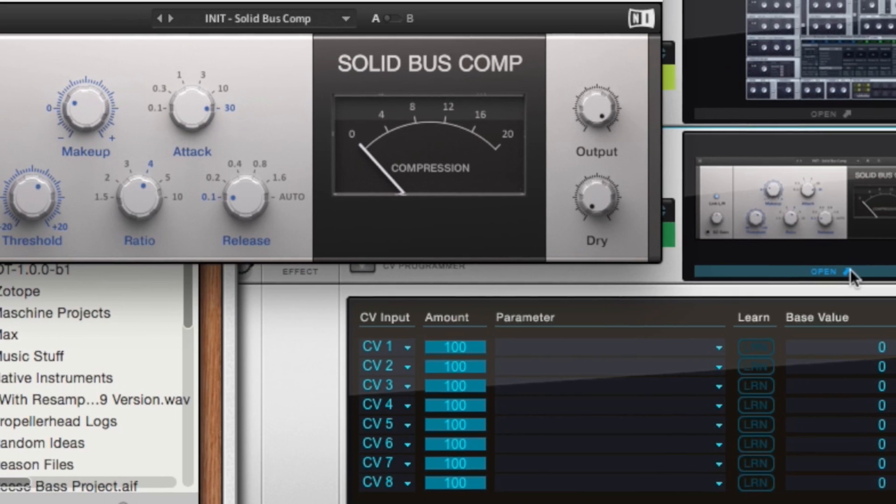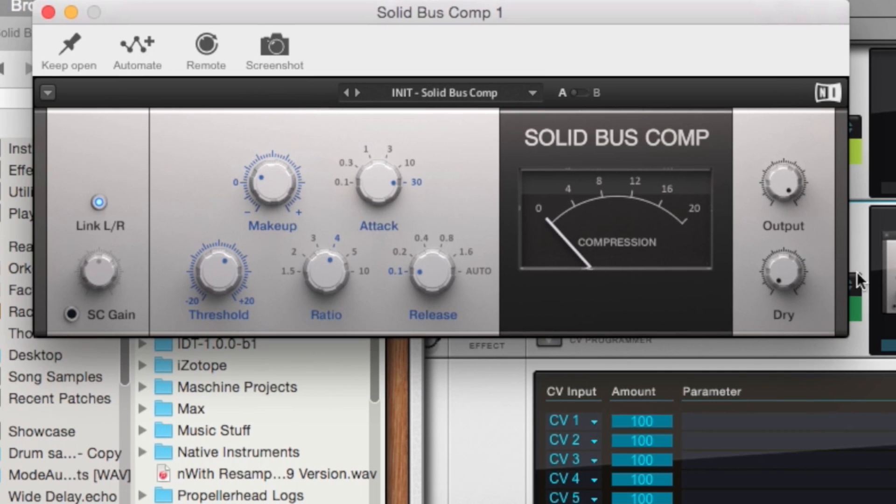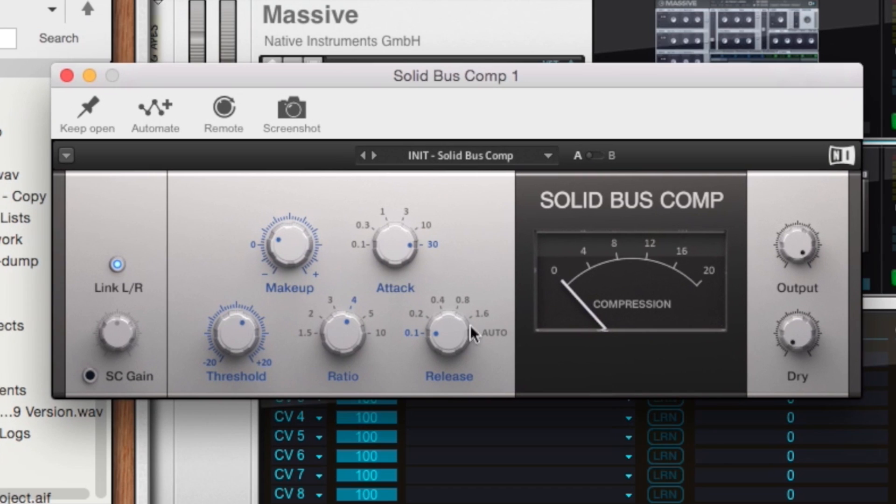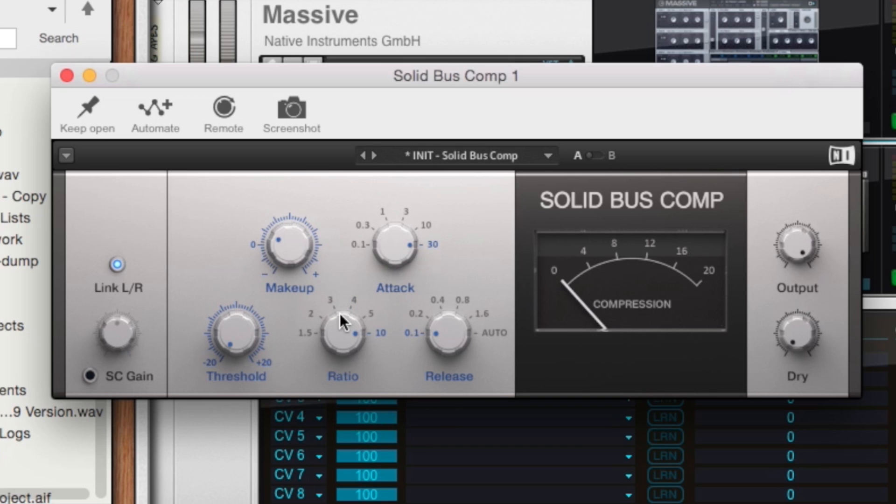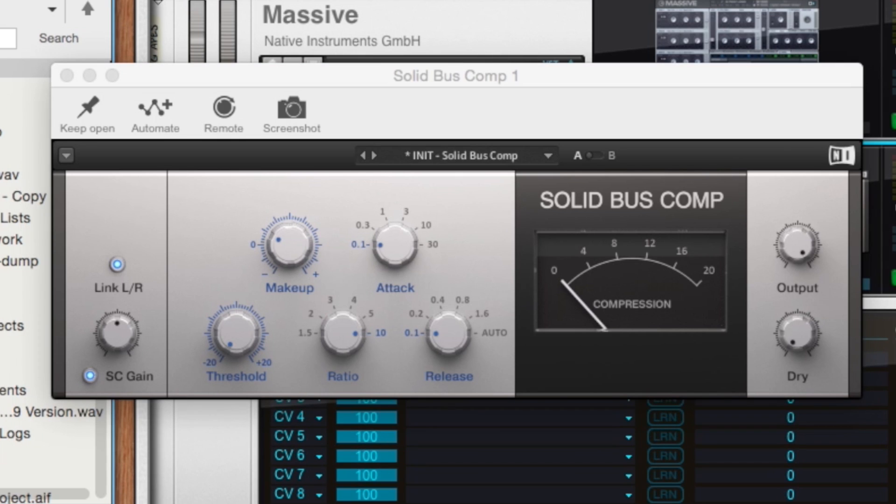And if we go ahead and open up the Solid Bus Compressor, all we have to do to get this sidechain compression started is just make it a really hard compression: threshold all the way down, ratio all the way up, attack all the way down, hit this sidechain gain button, then it enables the sidechain compression. And then when we play it back, you'll hear a sidechain effect.